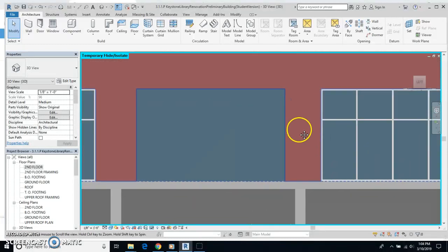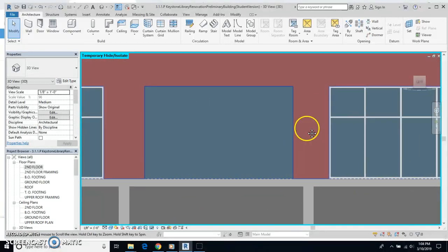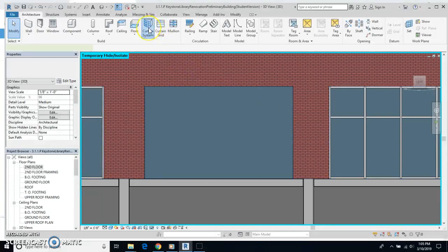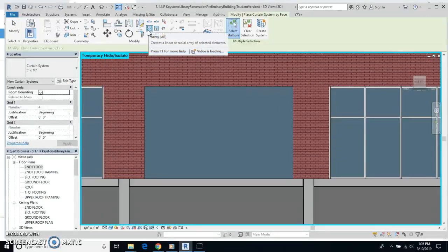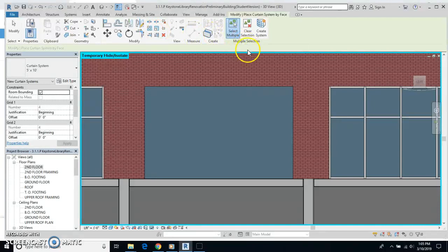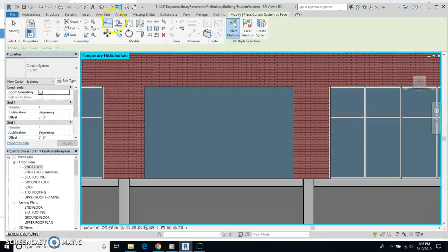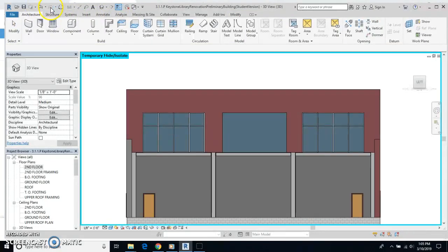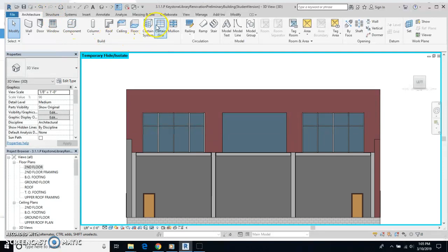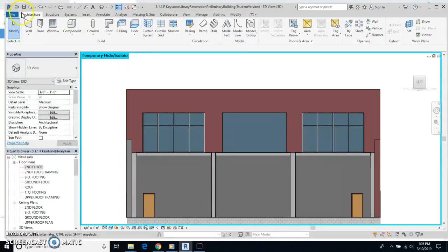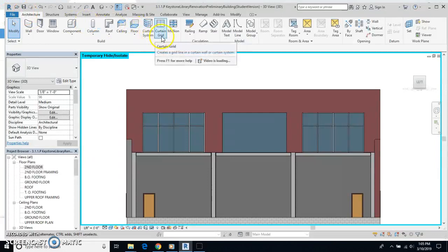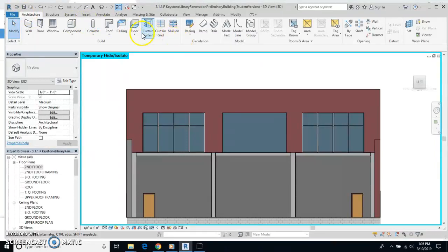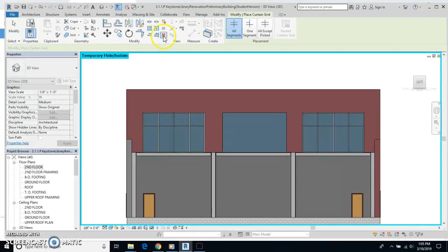Well, we can do the same thing. And these are what are called curtains. And you can have different things here. We have three different ones. I'll go back. Under the architecture tab, we have curtain systems, we have curtain grid, and curtain mullions. I'm going to choose curtain grid here.